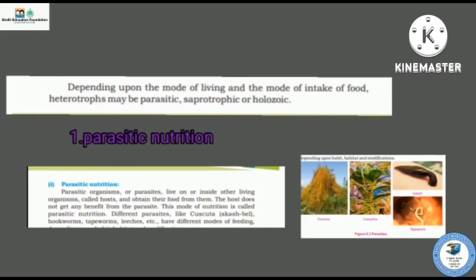One is parasitic nutrition, in which organisms depend upon another organism's body, which is called the host. The host does not benefit from this relationship and instead gets harmed.